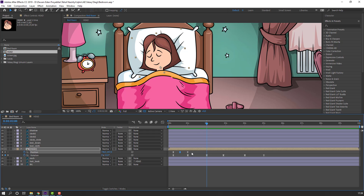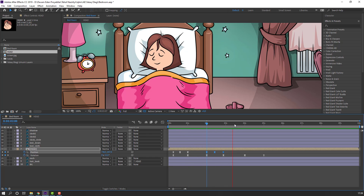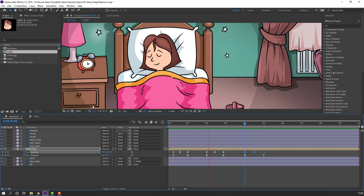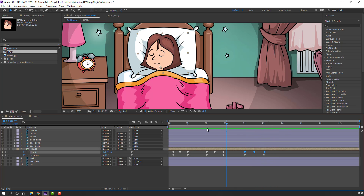Go to here, select these keyframes, Ctrl+C and Ctrl+V. Hold Alt to move them to the right. Then again Ctrl+V, hold Alt, move these keyframes to the right.